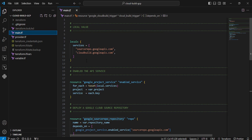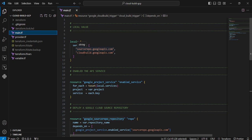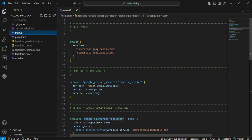The first one is local values. Local values are mainly used for assigning names to expressions. You can see here I created the services in this list. I defined two types of APIs: one is source repo, another is cloud repo. So both APIs I am defining here.